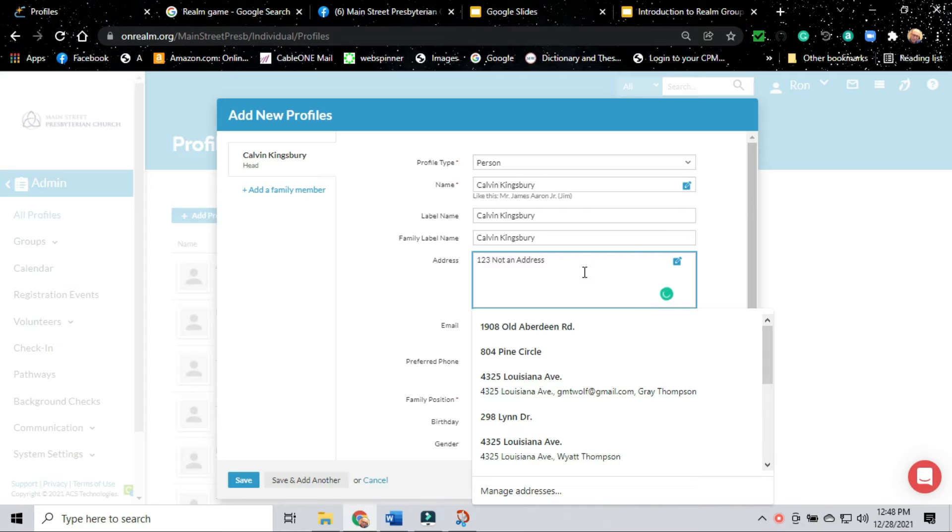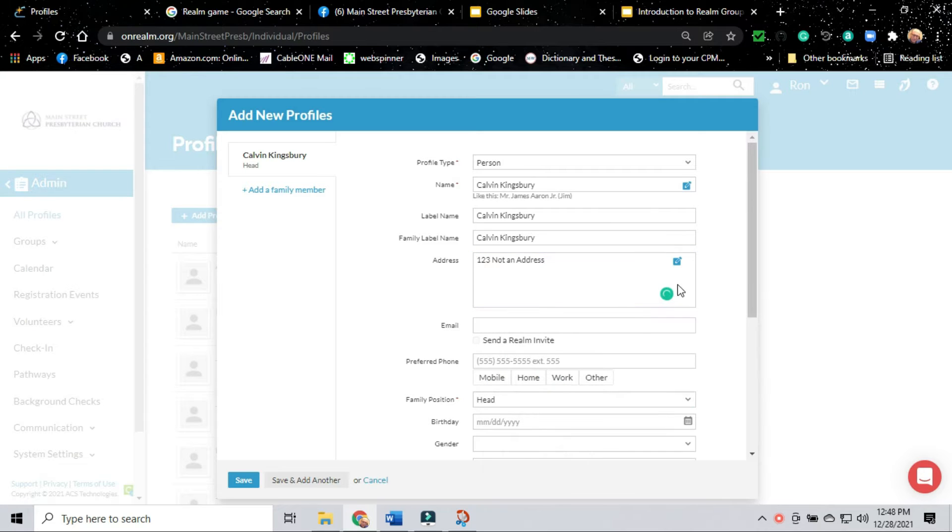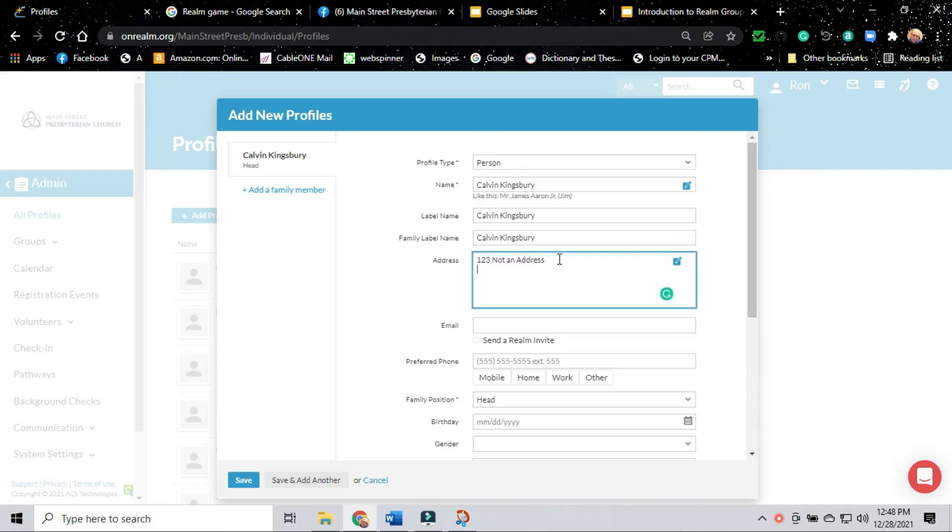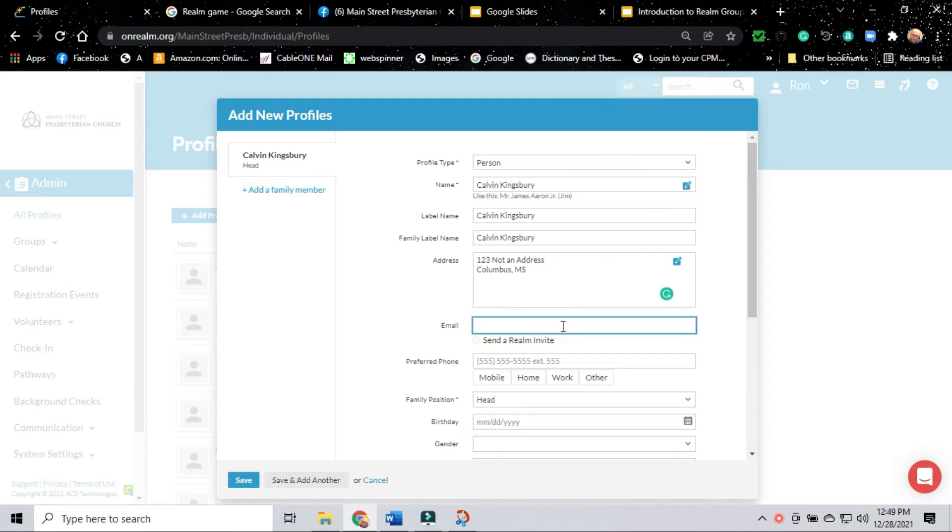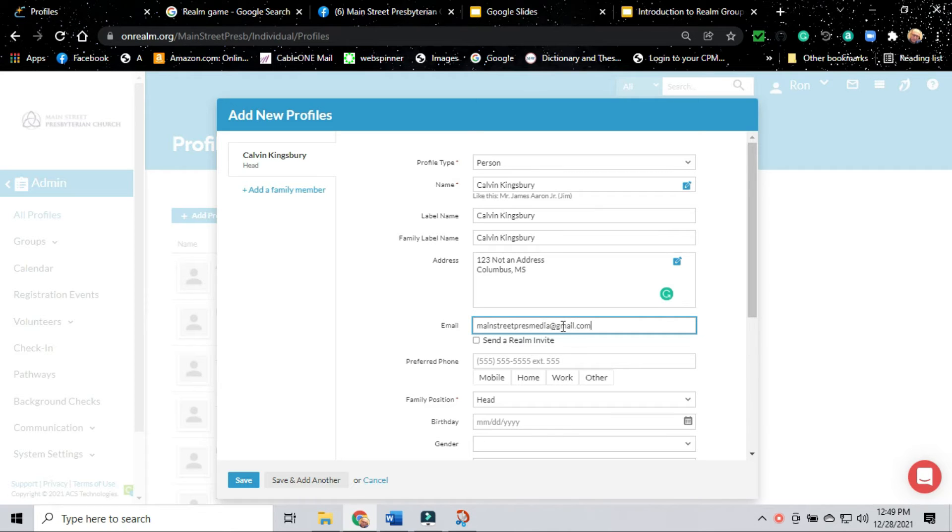After we have created the fake address, we'll then add in an email. It has to be a valid email account. I'm using an extra email account that I use for different church work. We're going to add that email in.